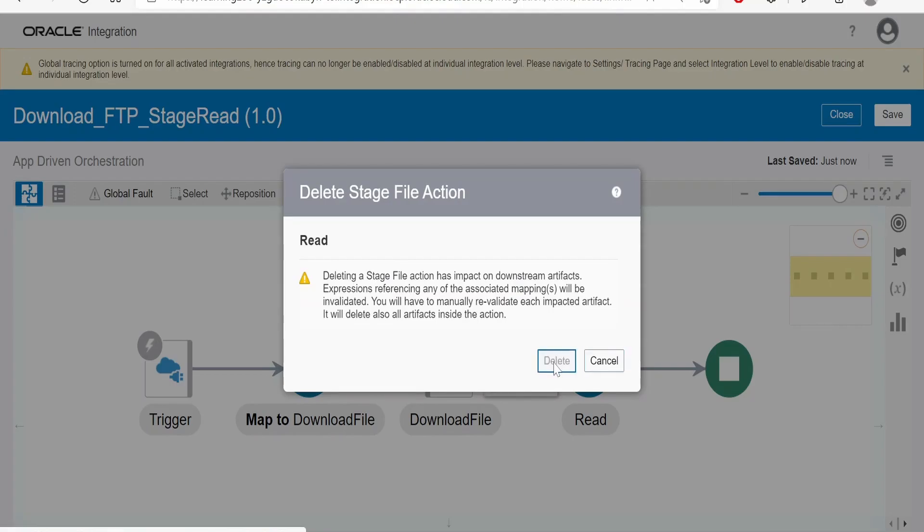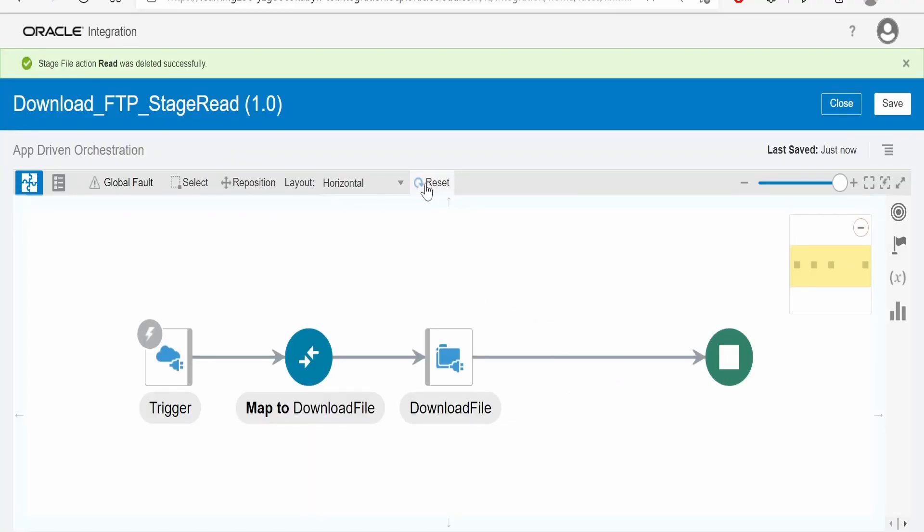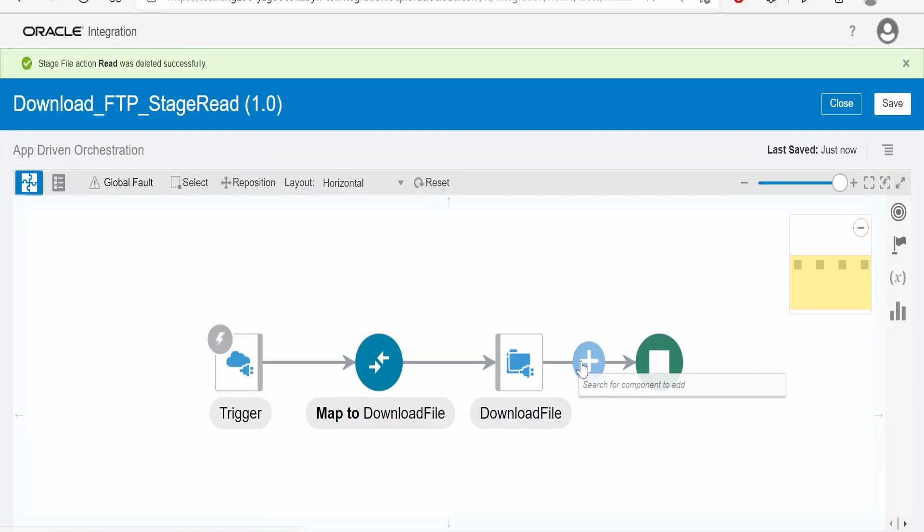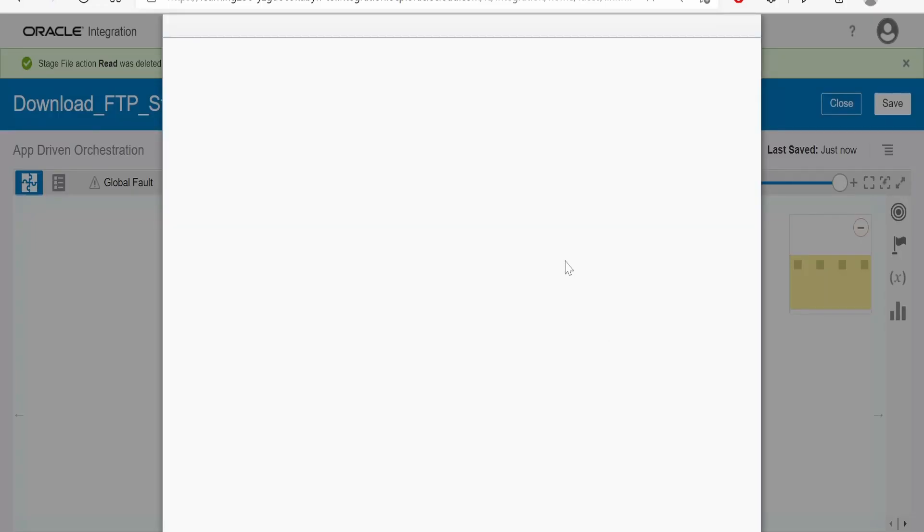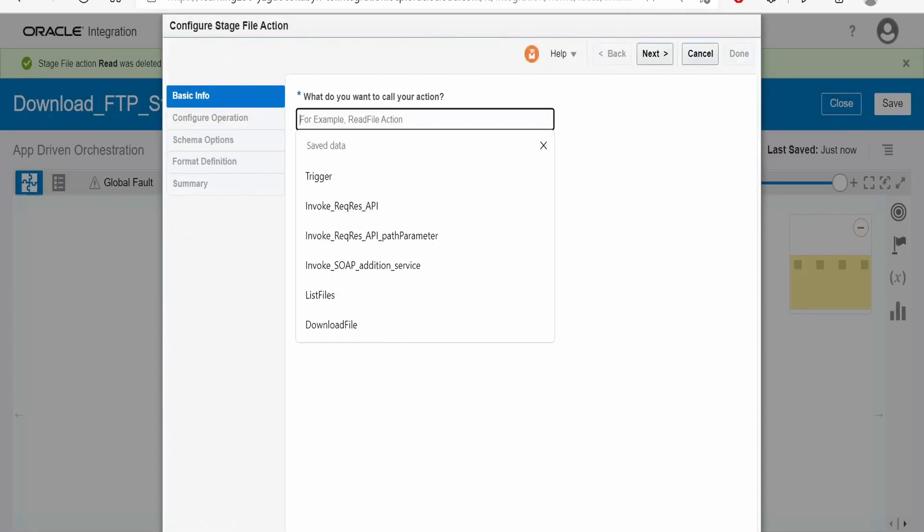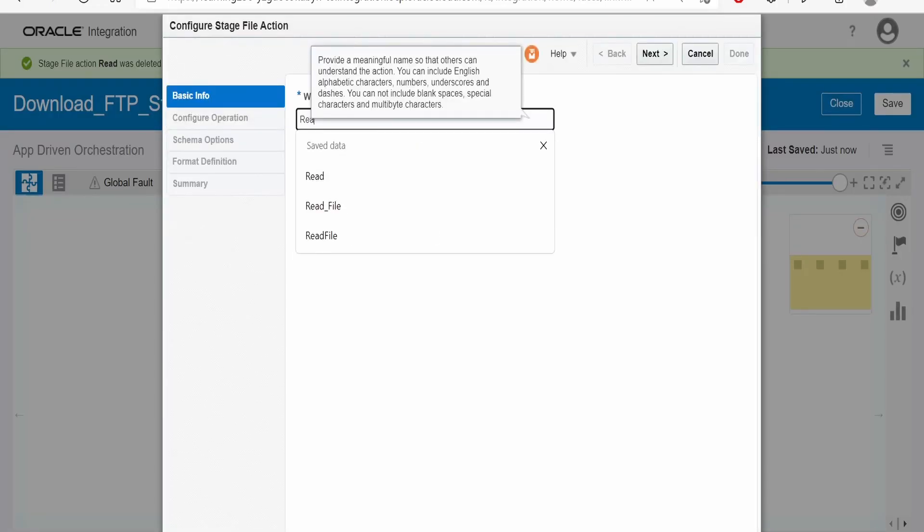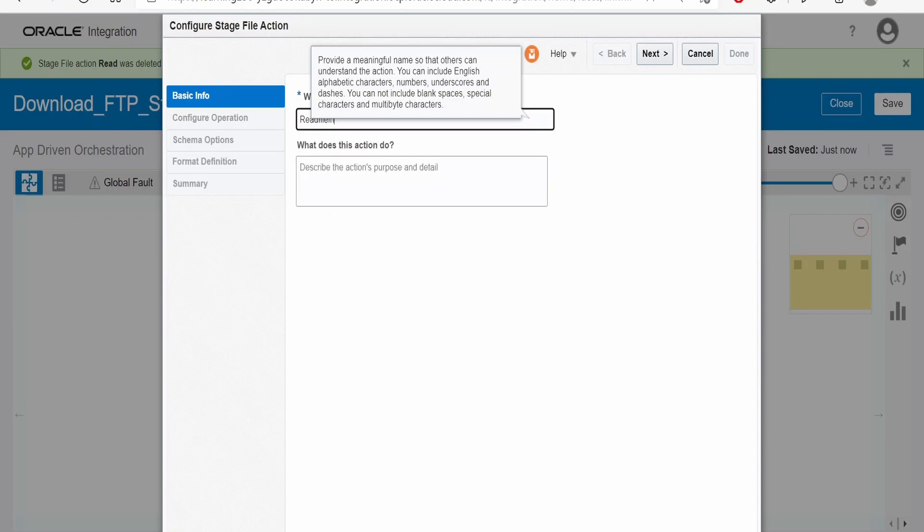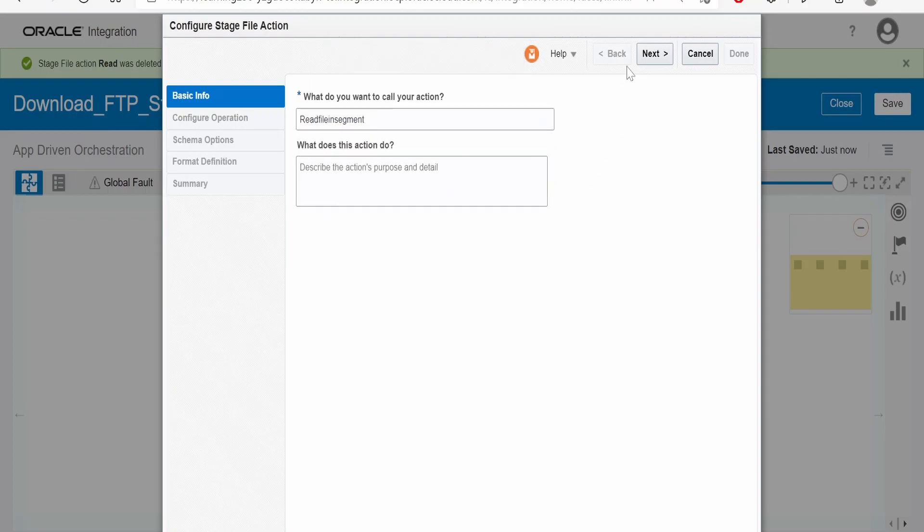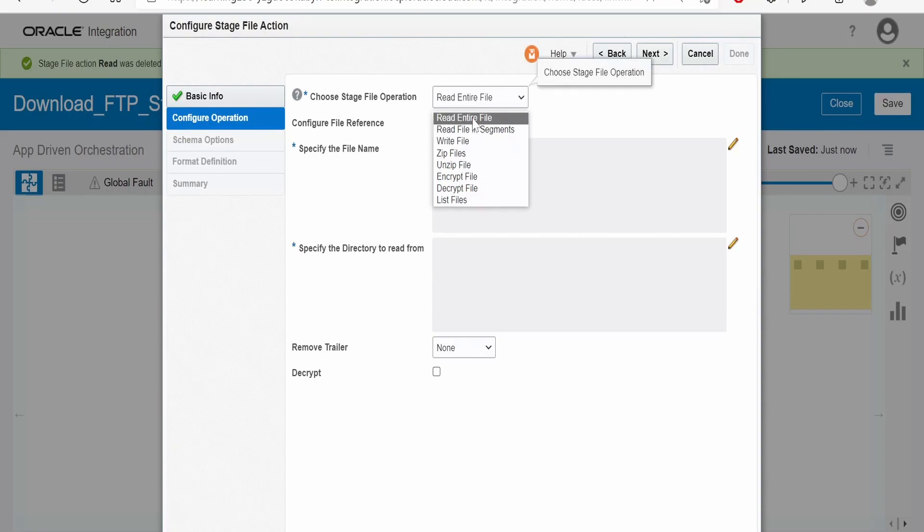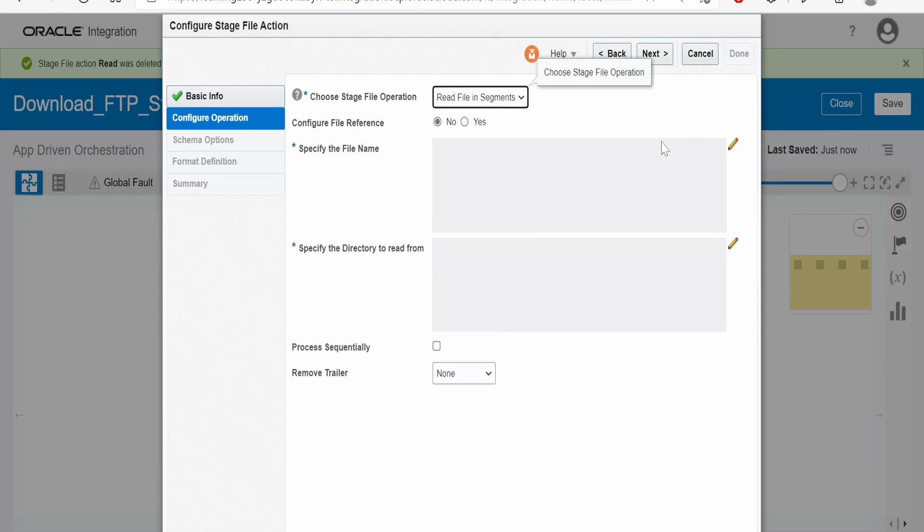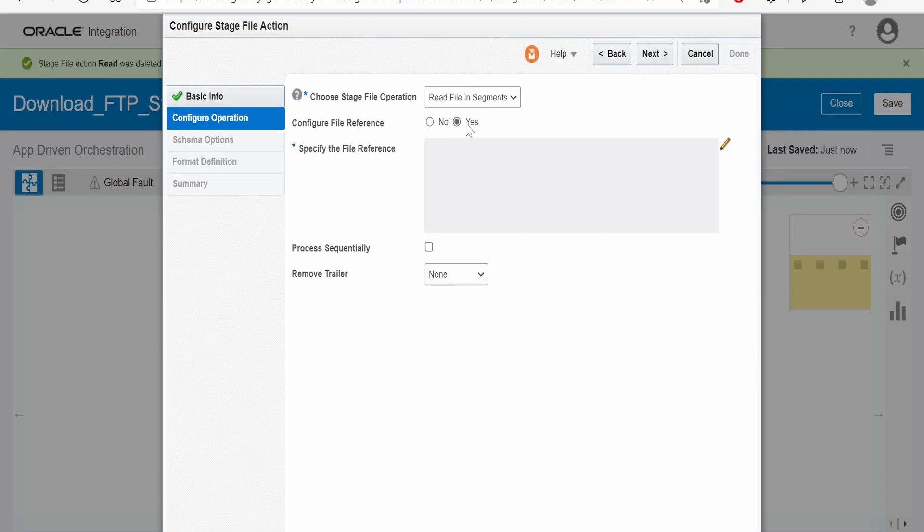Click on reset, select the stage. I'm writing here 'read file in segment'. Click on next. In the operation we have to select 'read file in segment'. Select this, configure file.